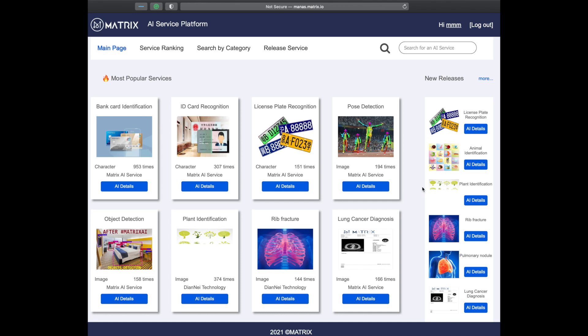The Matrix AI service platform Manus will be welcoming a major update in the third quarter. Besides introducing many highly functional AI applications, this update will also bring a function that allows people to access AI services through API. This video will show you how to do that.